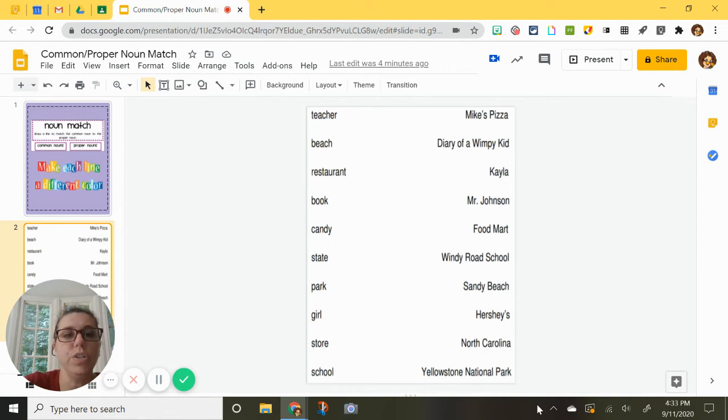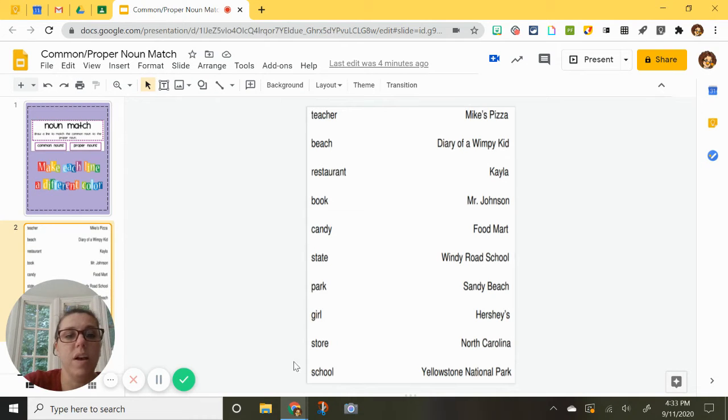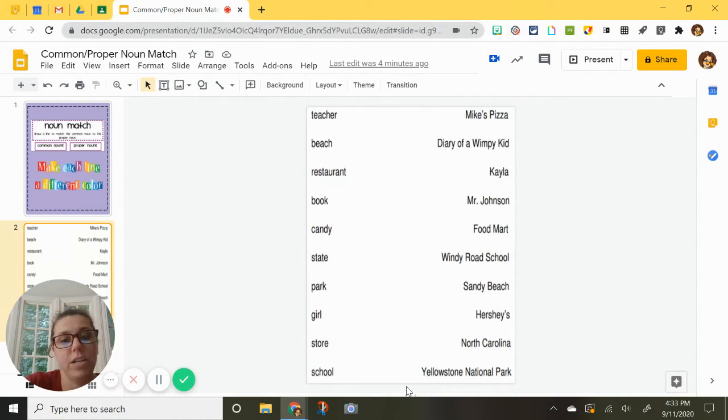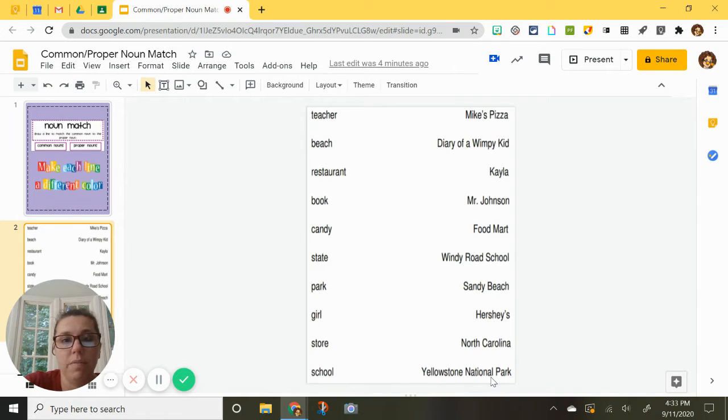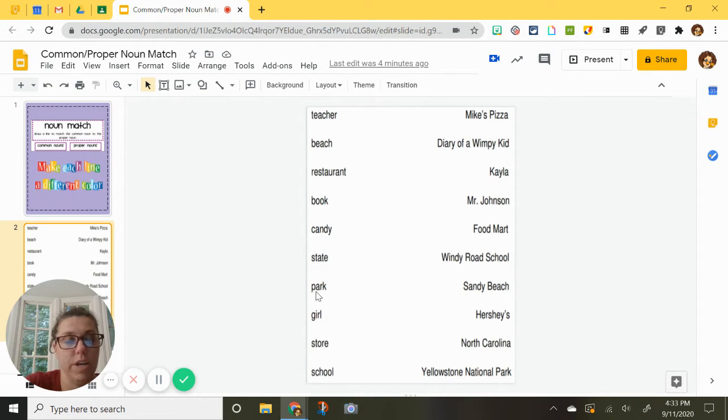So in order to make a line, I am going to show you how to do that. Well first you got to find your match. I am going to start with this Yellowstone National Park here. That is the proper name of a park, which is over here. So here is how you do it.